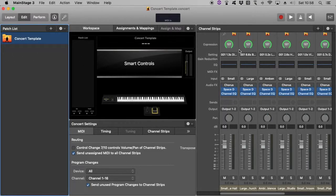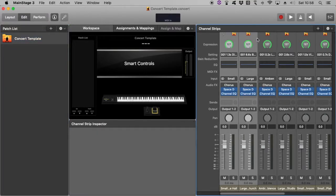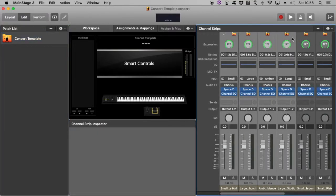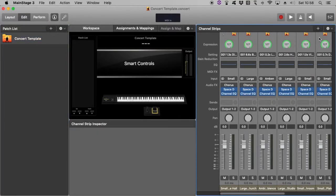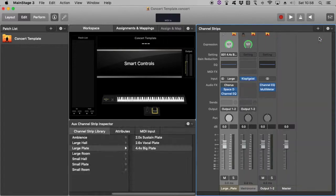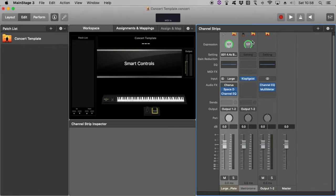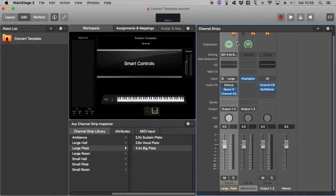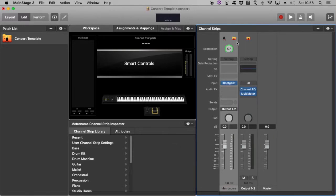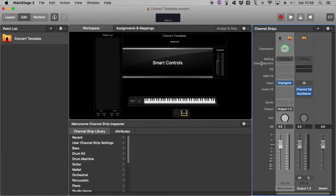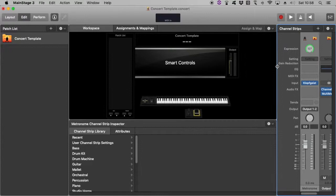So Concert Template, you've got all these channel strips here. We don't really need them. So I'm going to delete them. They're just if you want to have certain effects, which you can add in later on, as per your taste.